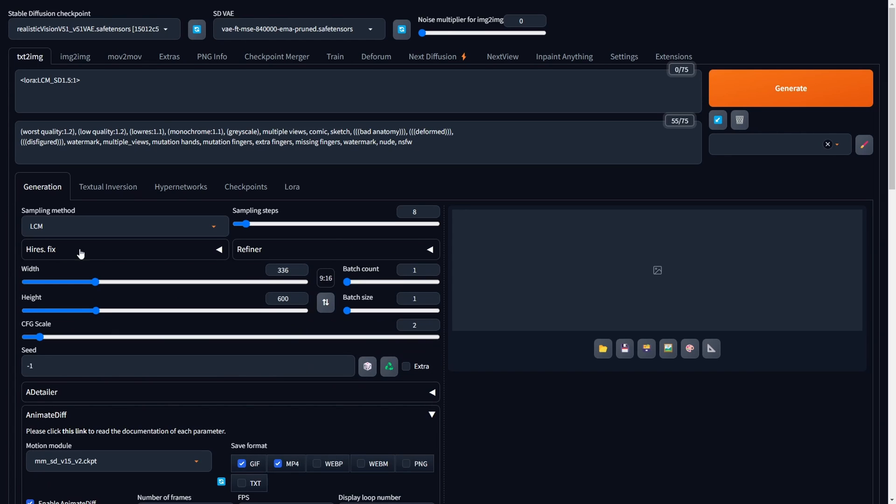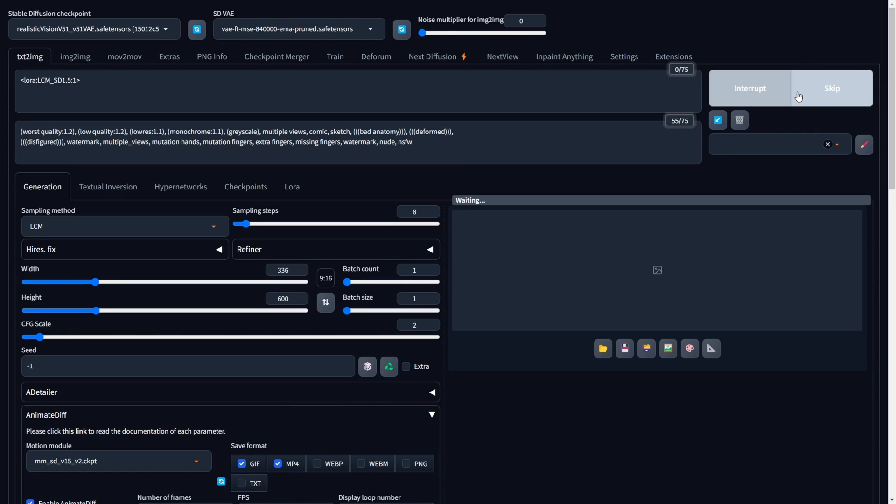In this tutorial, we won't be using the upscaling method. Once all the settings are set, simply click on Generate to experience faster video creation, thanks to the inclusion of LCM Laura.